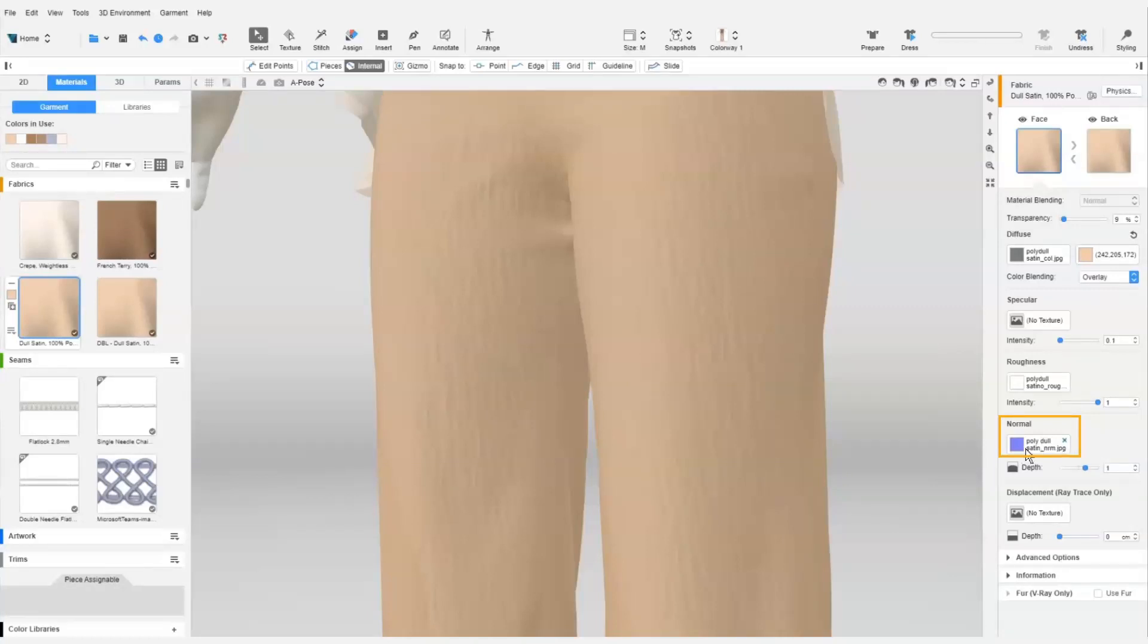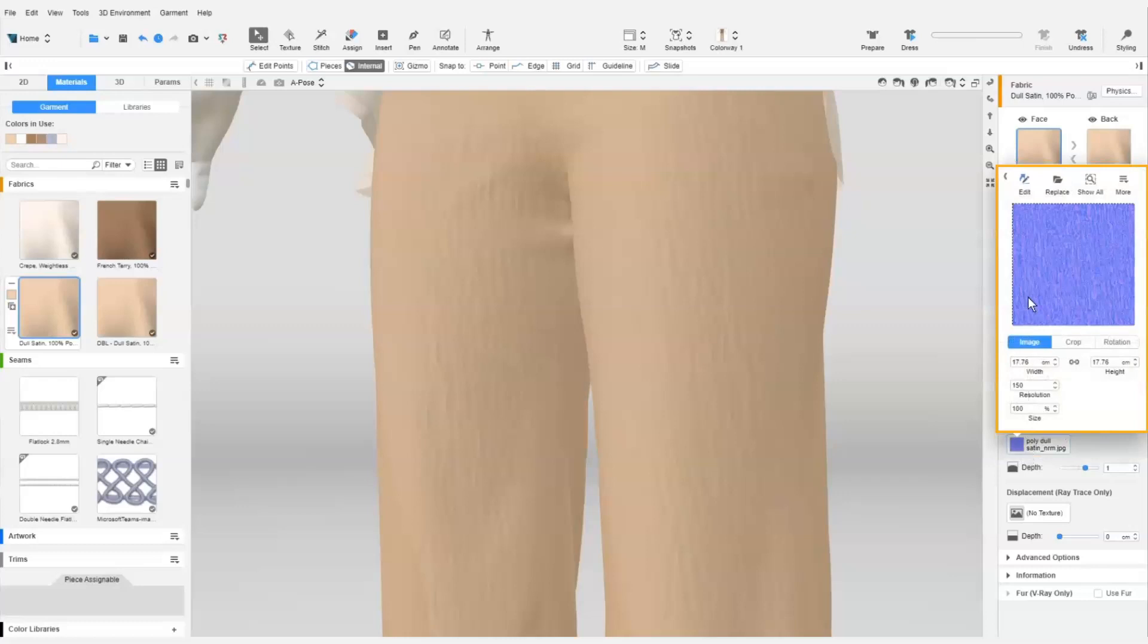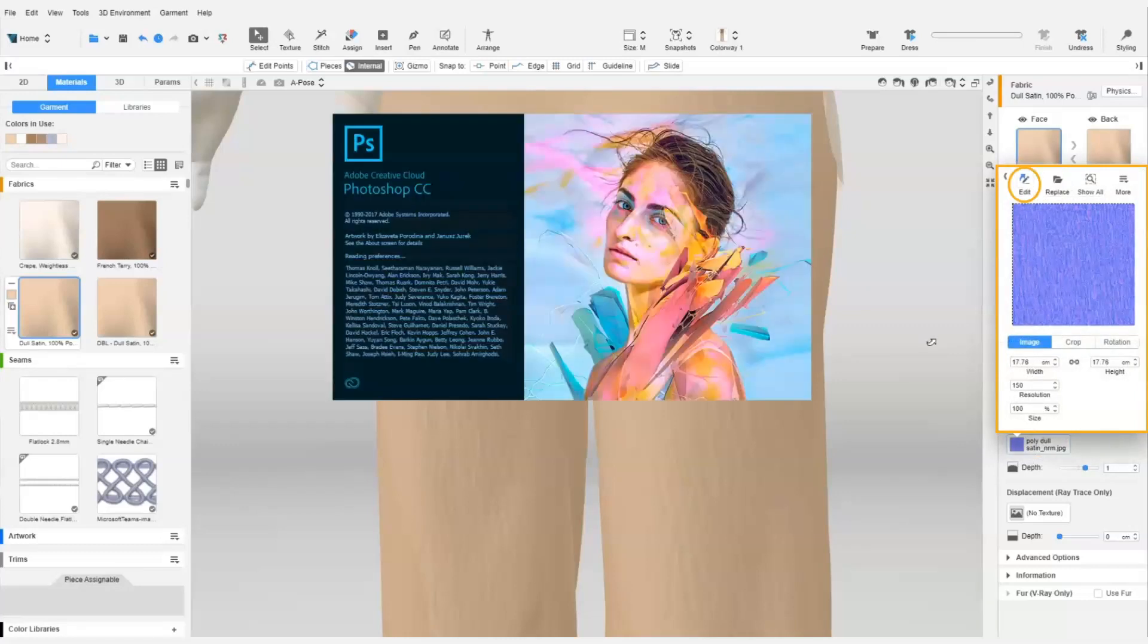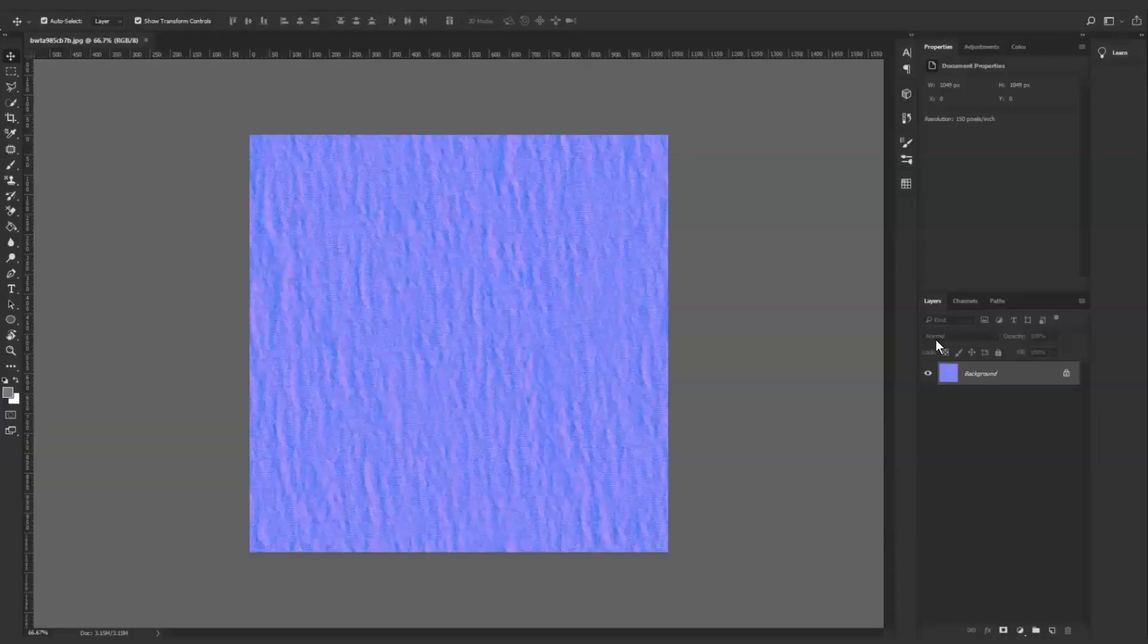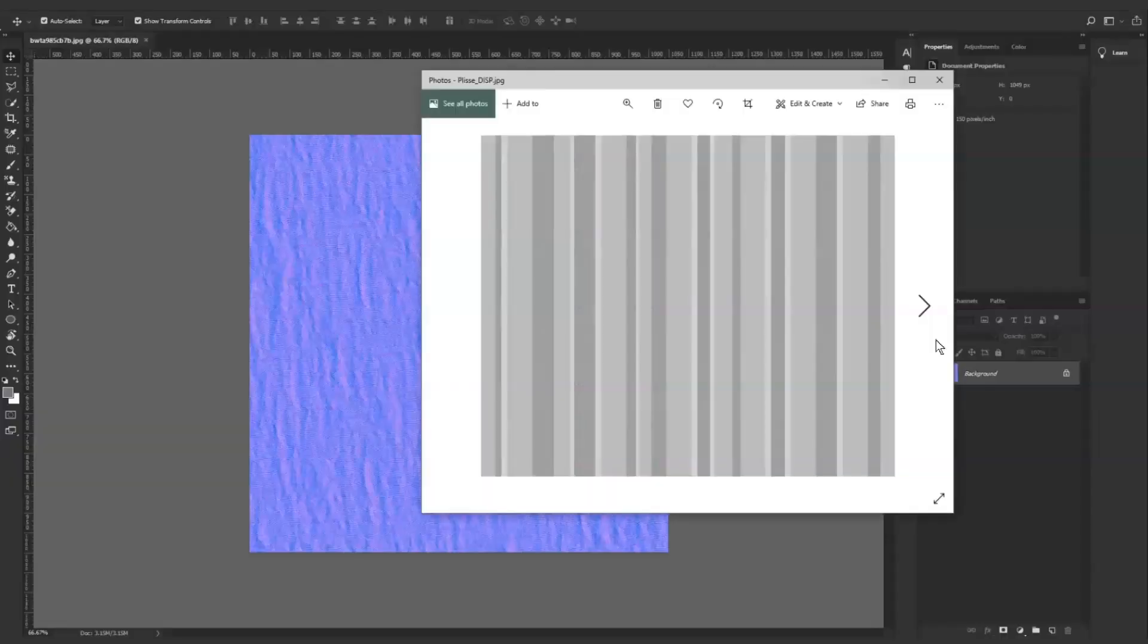To do so, we select the normal map and then select Edit Externally to open the image in Photoshop. Next, we need a striped image like this in different shades of grey. We can create this in Photoshop or other photo editing software.